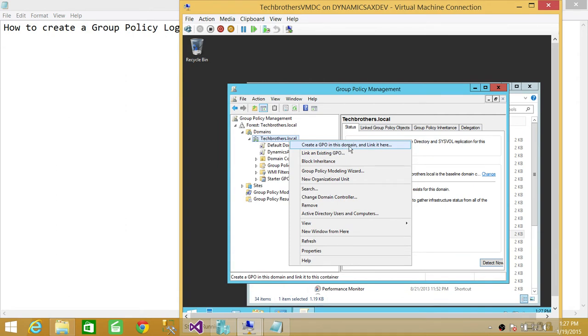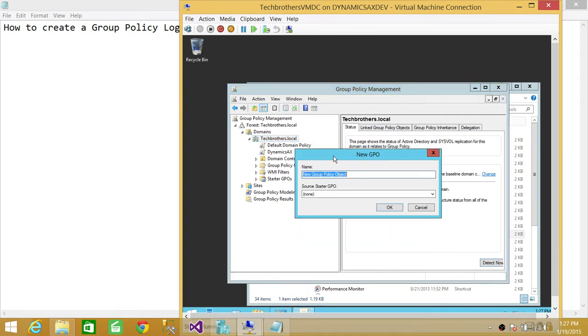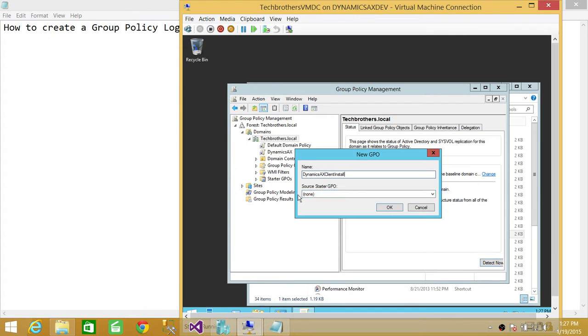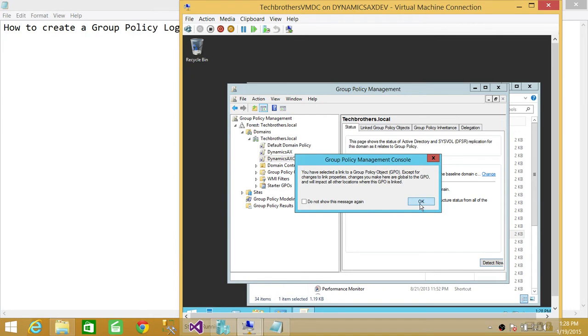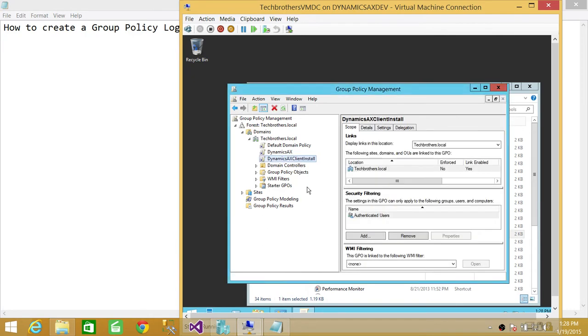We're going to click on that and name it Dynamics AX client install. You don't have to do the source starter GPO, so click OK. And it appears in the list right here: Dynamics AX client install.